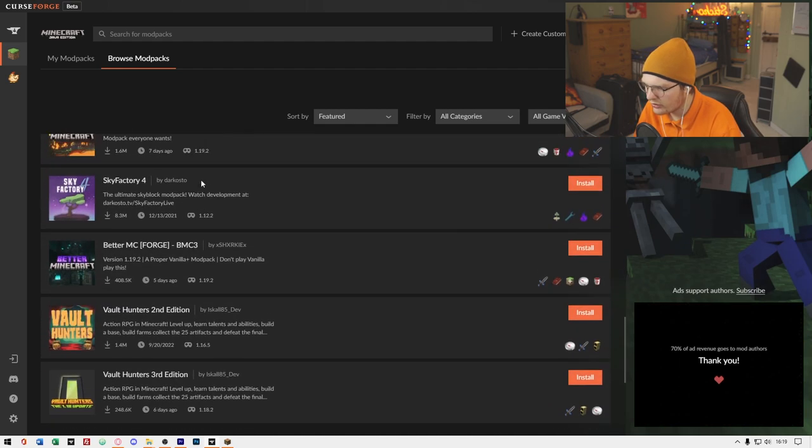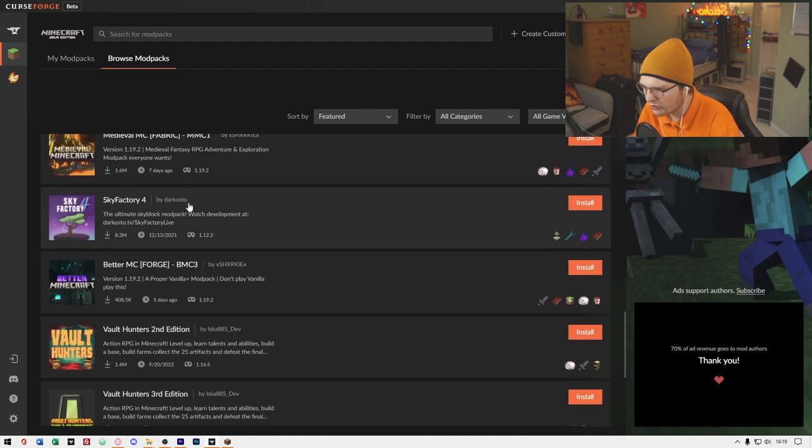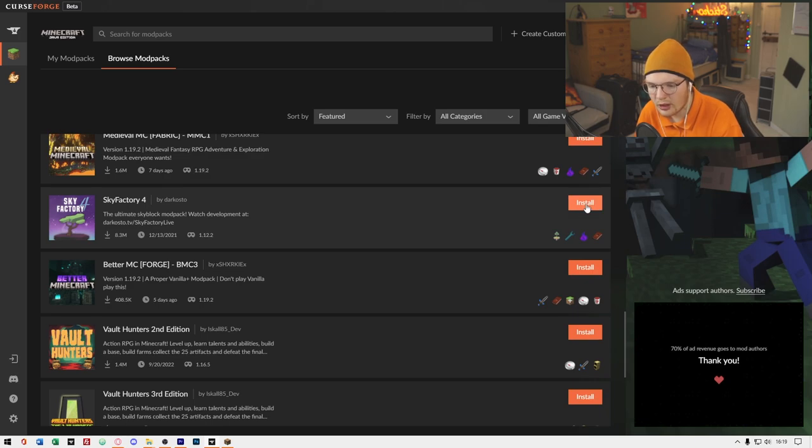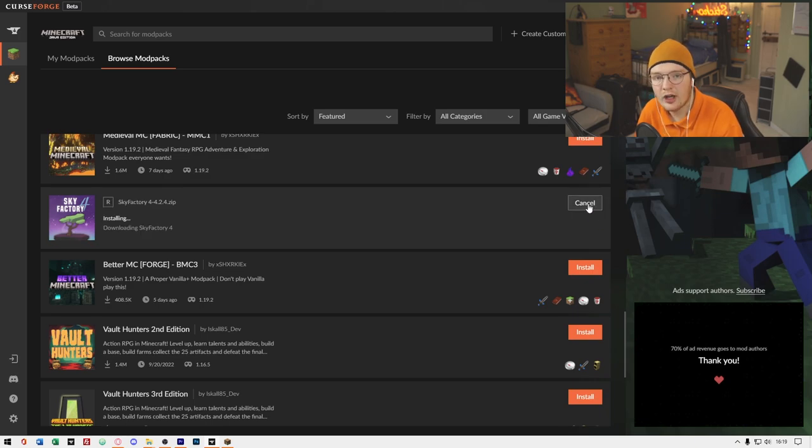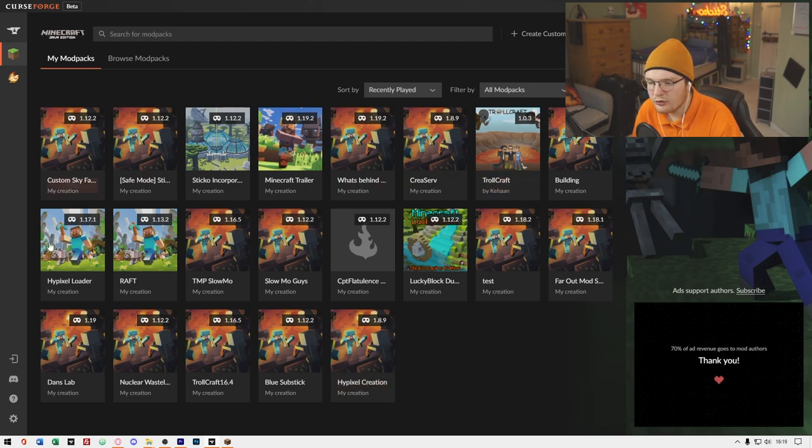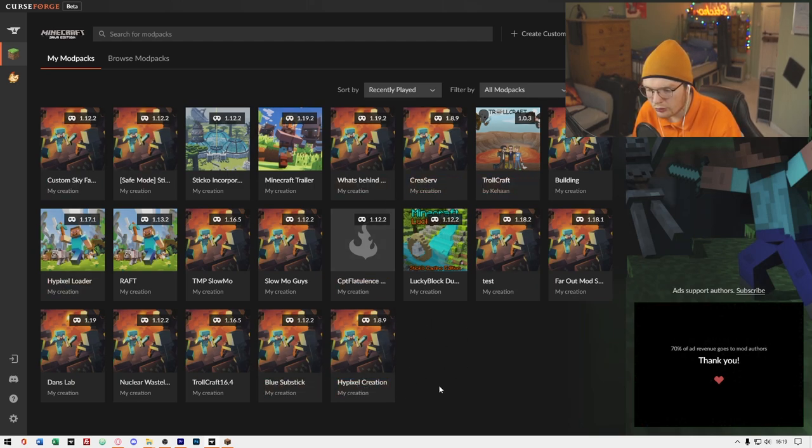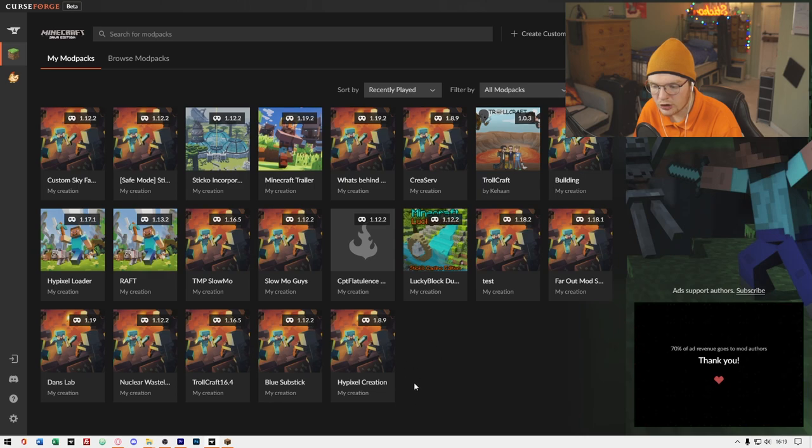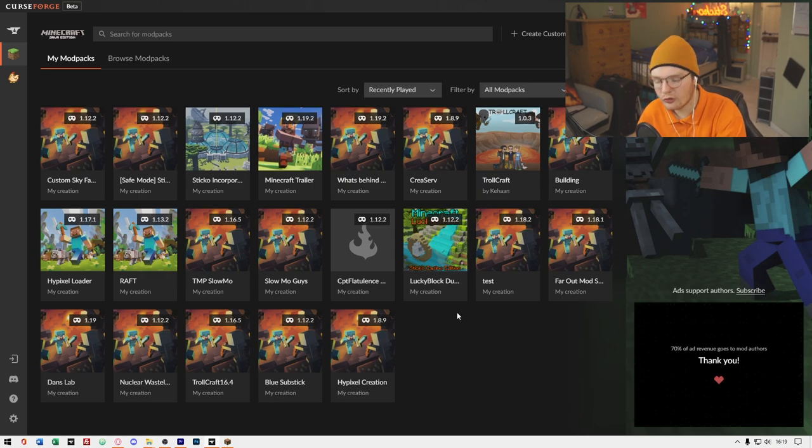Let's install Sky Factory 4. All you have to do is press the Install button, and you are done. Once complete, it will show the latest Mod Pack that you've installed. You can click on Play, and it will install all the mods for you and everything you need.